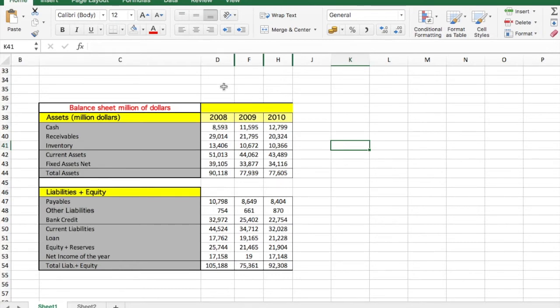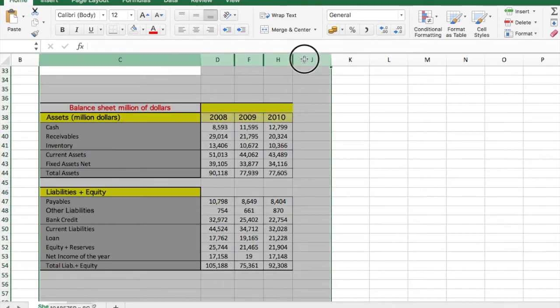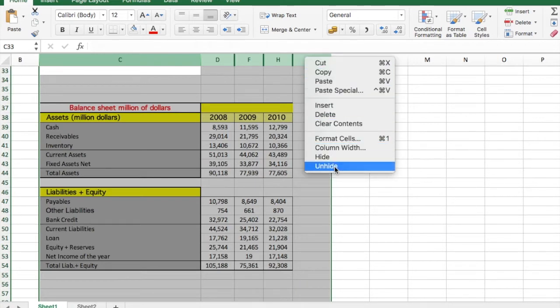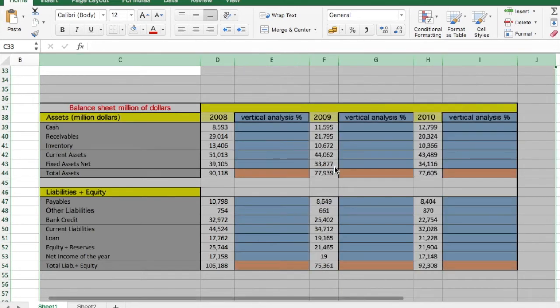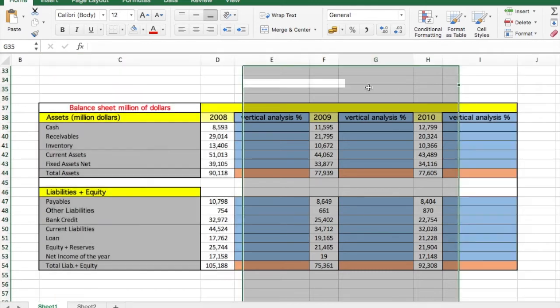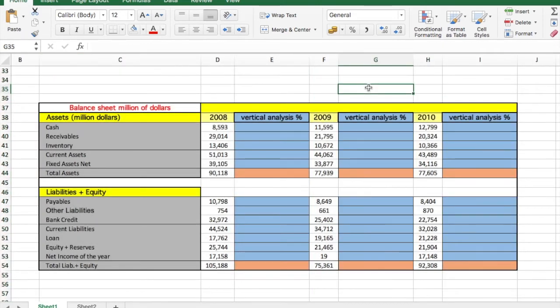What we're going to do now is add a column so that we can calculate the vertical analysis. This way it's visually much more friendly. You can see the year, and we will type the proportions here. The vertical analysis, remember, helps